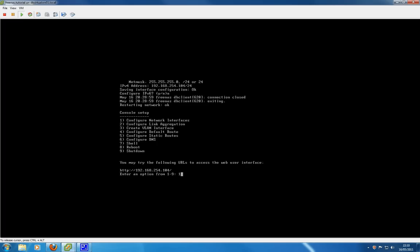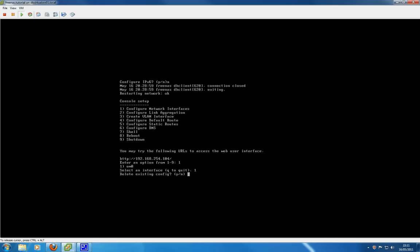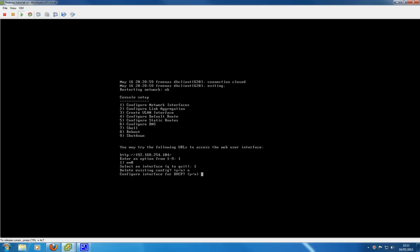We're going to go in and select option 1 to configure networking interfaces. Here we have to select our network interface, so in this case it's the EM0, the default interface, so we select option 1. You can have multiple interfaces if you have more than one network interface assigned. Delete the existing config? In this instance I'm going to click no.